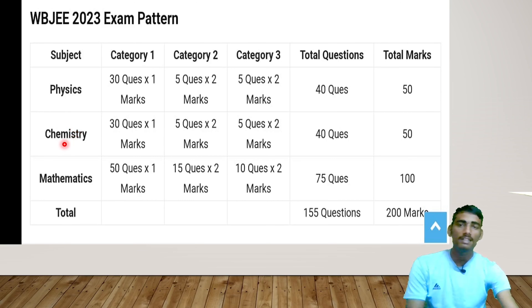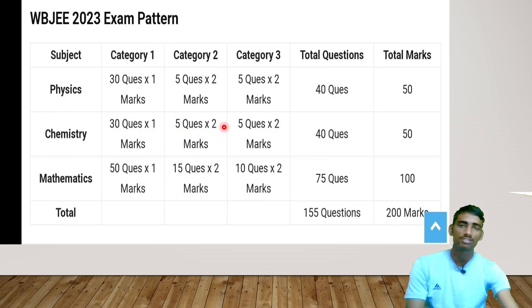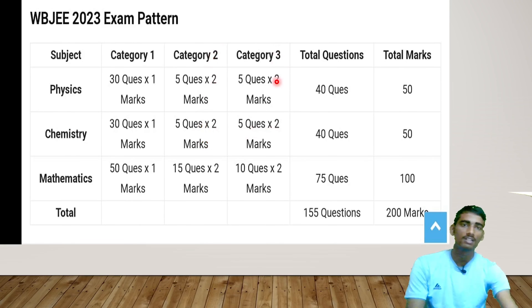For Chemistry, the pattern is similar: Category 1 has 30 questions of 1 mark each, Category 2 has 5 questions of 2 marks each, and Category 3 has 5 questions of 2 marks each. Total questions: 40, and total marks: 50.